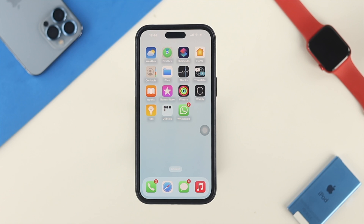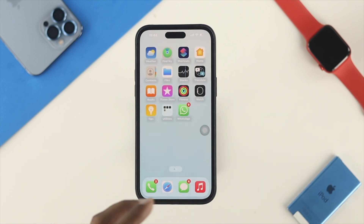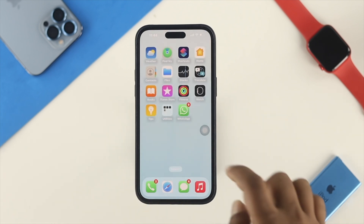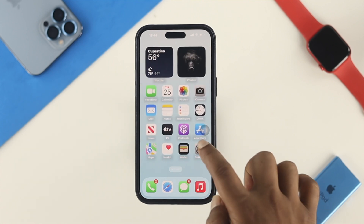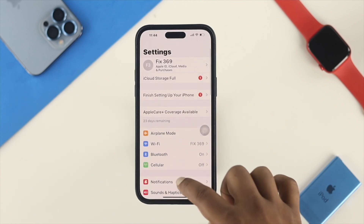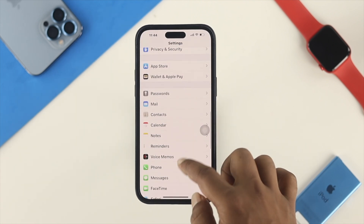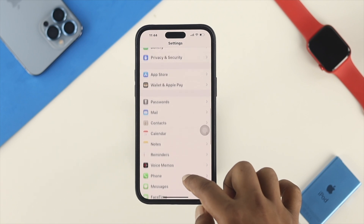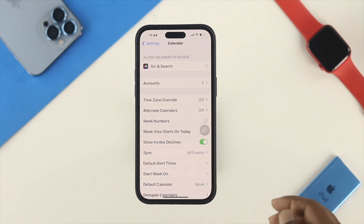Removing the calendar virus from your iPhone is simple. All you need to do is open Settings on your iPhone, then scroll down and find the Calendar application. Tap on it to open the Calendar settings.